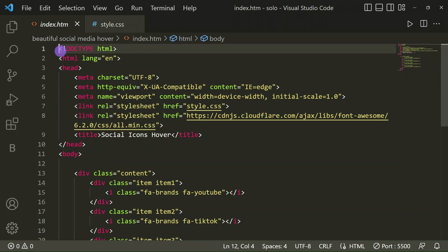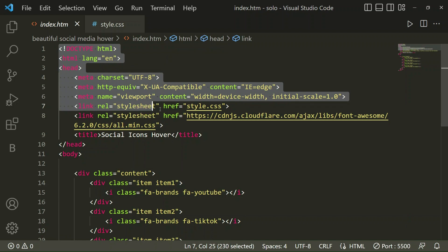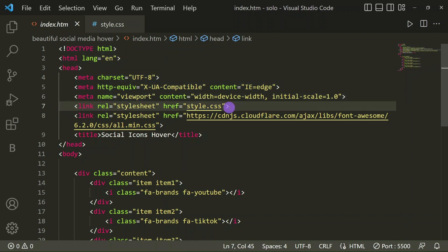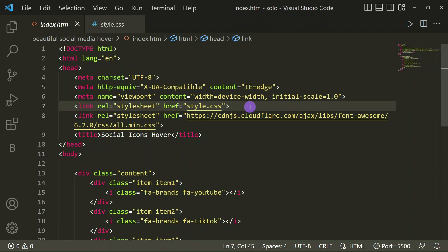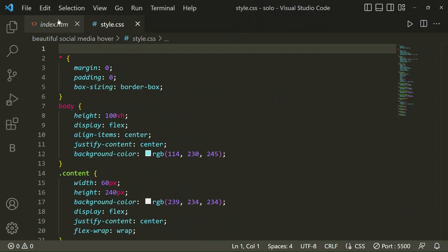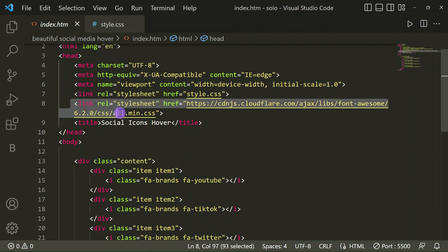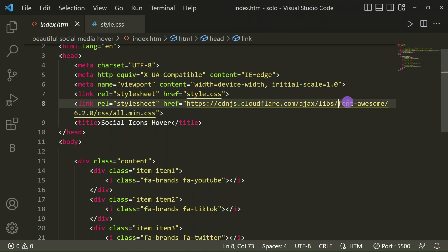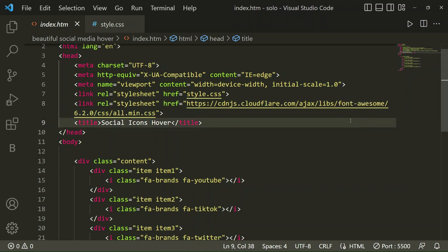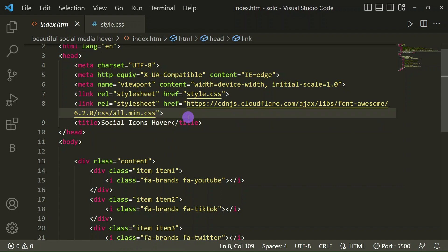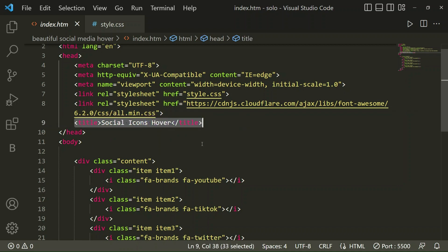Here in my basic HTML file I have the basic HTML structure. I have taken a link tag for linking our CSS file, style.css. Then I have linked the Font Awesome CSS file — you can search on Google for Font Awesome and copy that CSS link. I've also set the title to 'Social Icons Hover'.